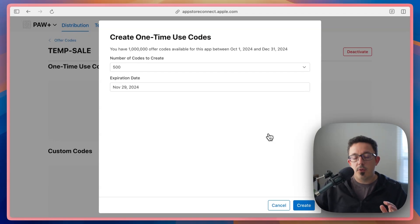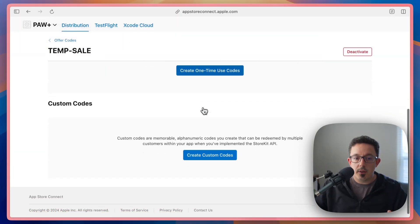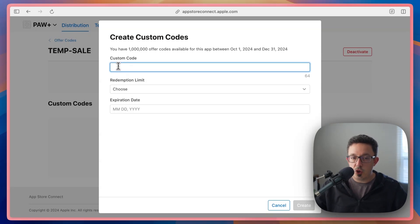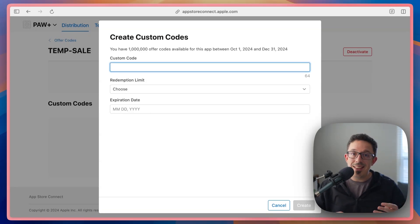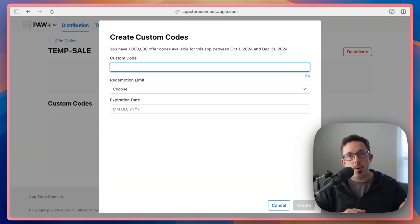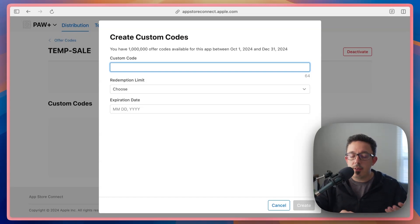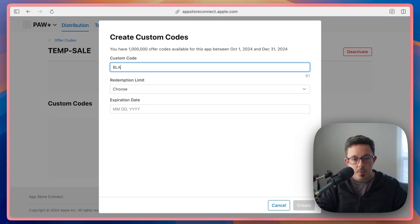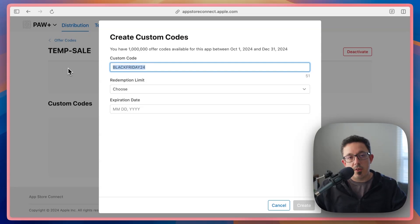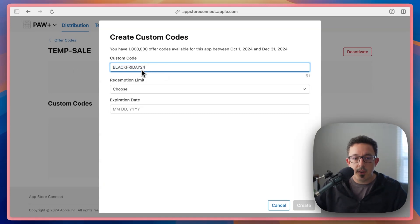So I wouldn't recommend using these here. The one we're interested in is custom codes. So custom code is very similar, but the main difference is you actually choose a sort of memorable code, and then it can be reused by lots of different people. Say like we're sending this out to a podcast, you could use a code that's memorable for that podcast. In our case, we're going to call this like Black Friday 24, right? And this would be like a code you could share on social media. Or you can generate a URL like we'll show you here in a second. So once you have this code, you can say how many you want, how many people you want to be able to use this.